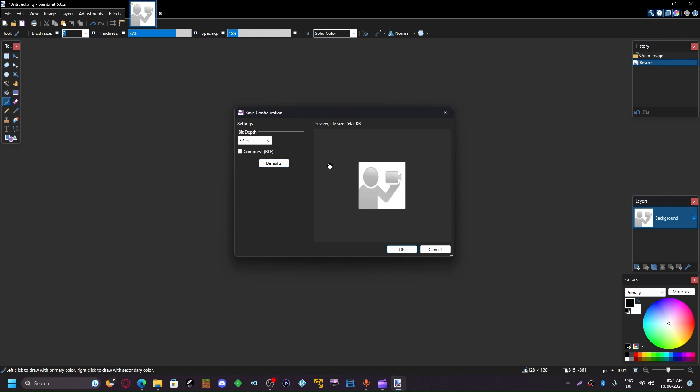And for this screen, you want to make sure that the bit depth is 32 bit and compression is turned off. You don't want to compress the image. You should end up with a final size of 64 and a half kilobytes.